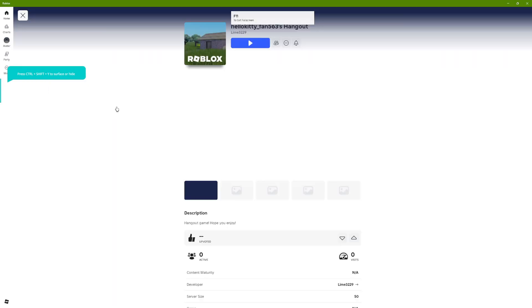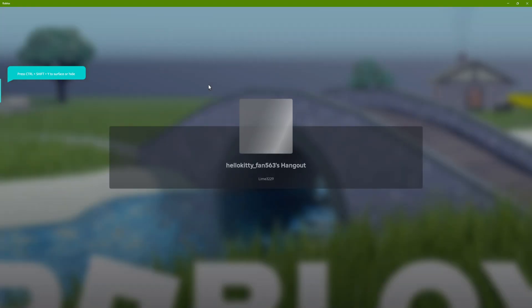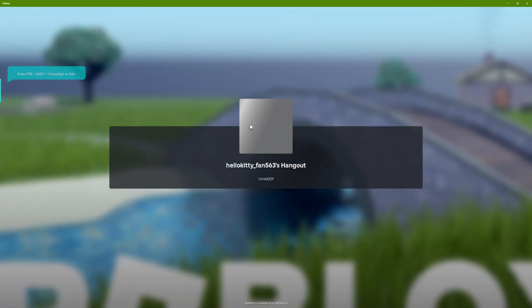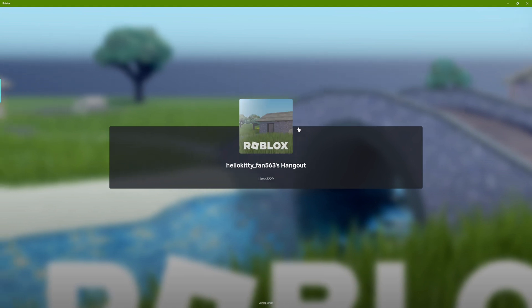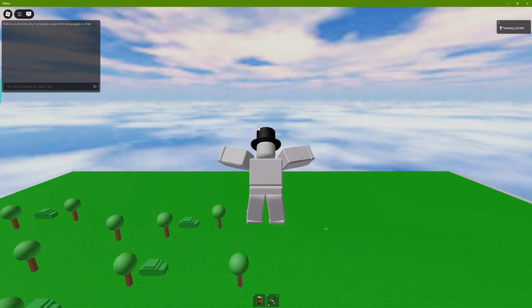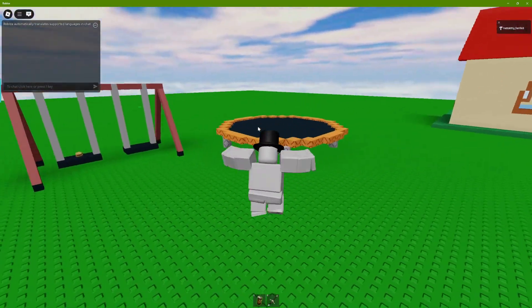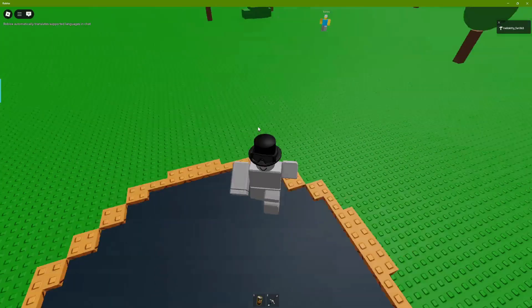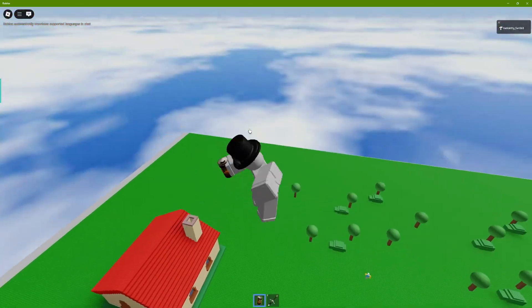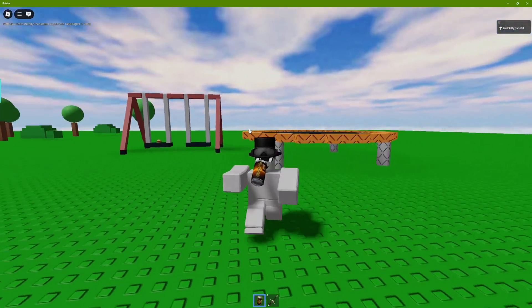So yeah, here's the game. Once you load in, you're good to go — people can now play your game and everything works.